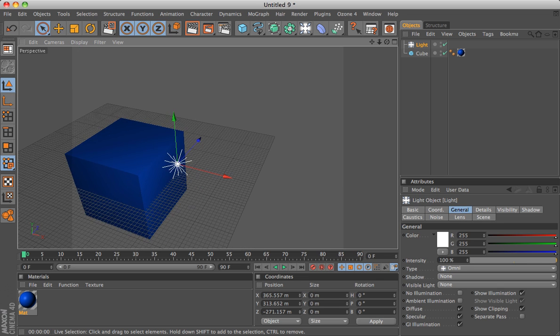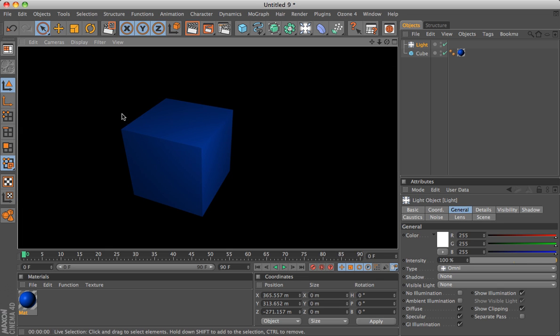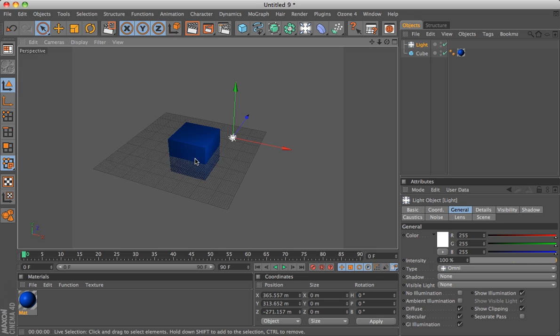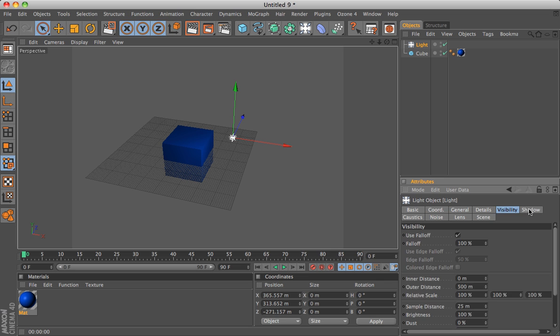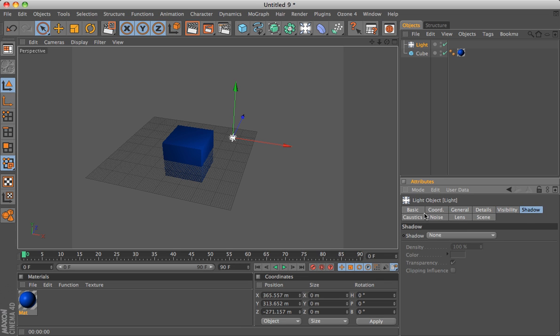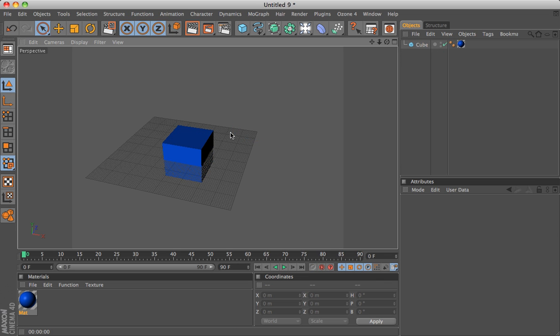Now I have a nicely lit cube. You can see here the light also has many attributes that you can play around with. See what you want and what works best.